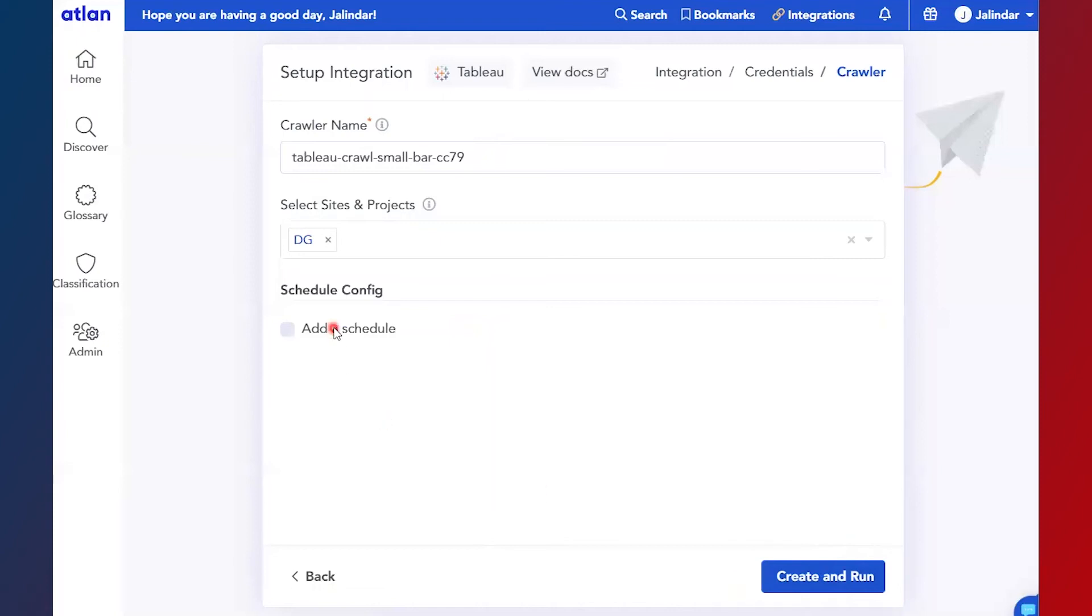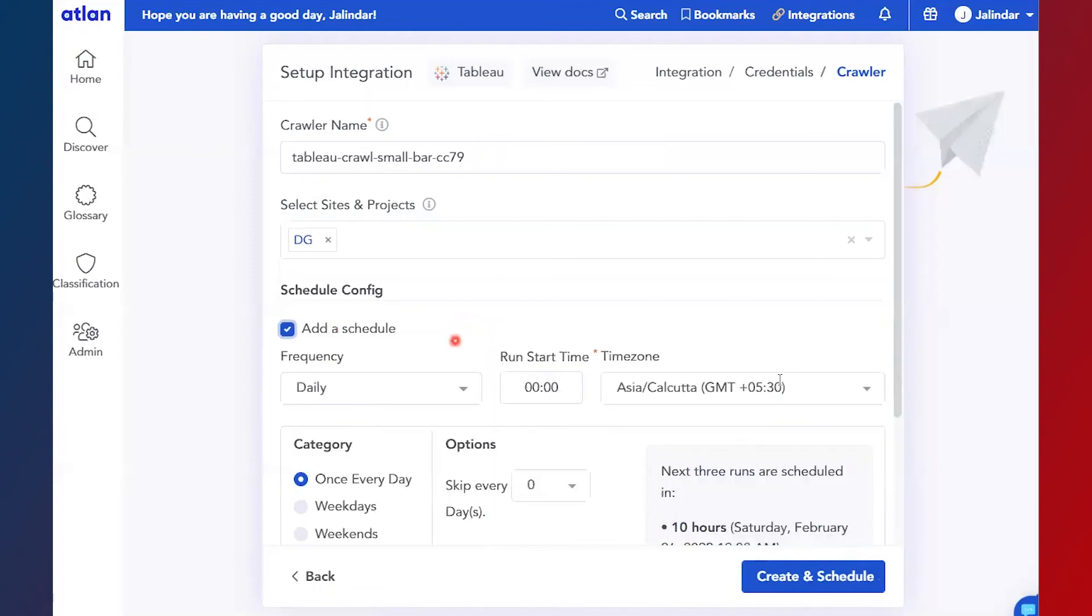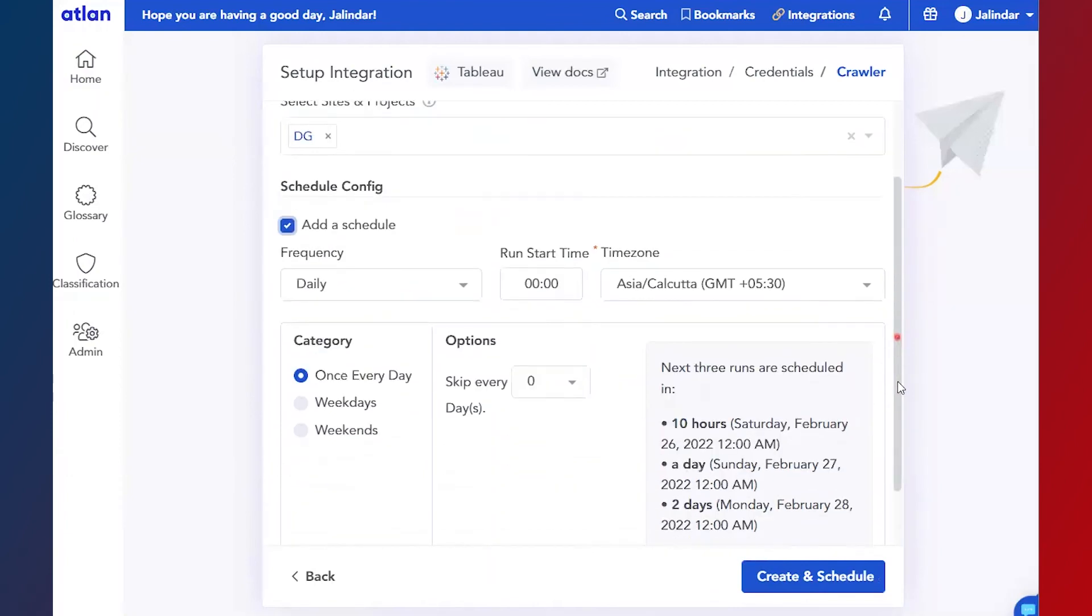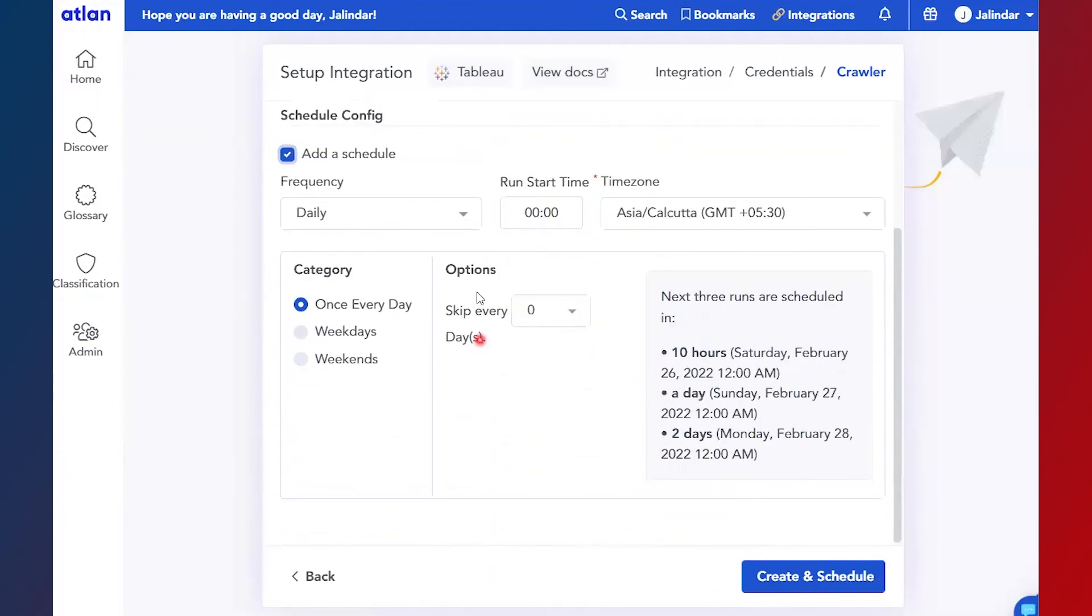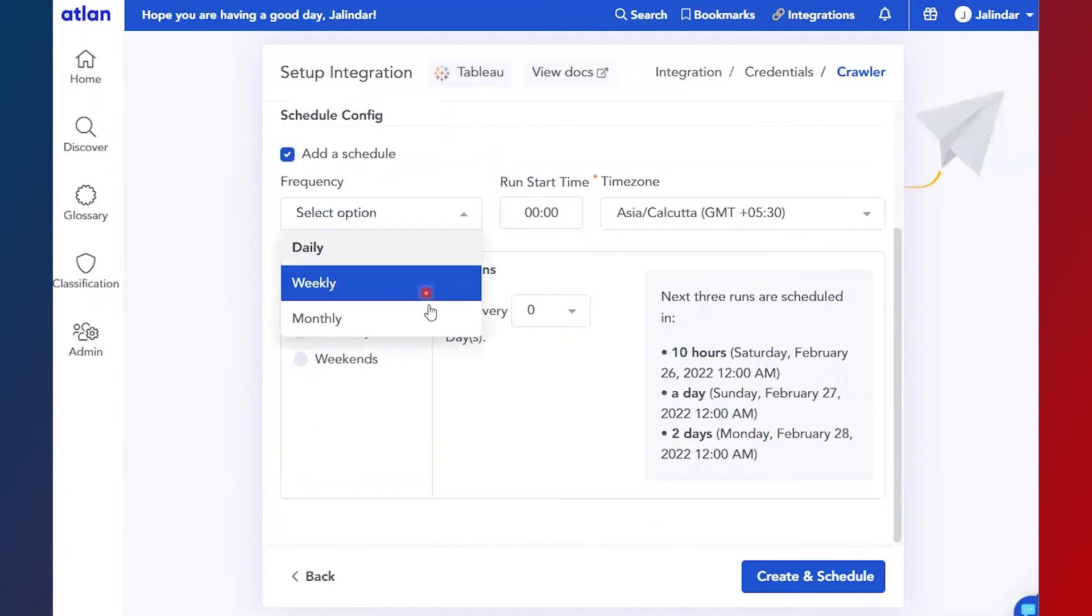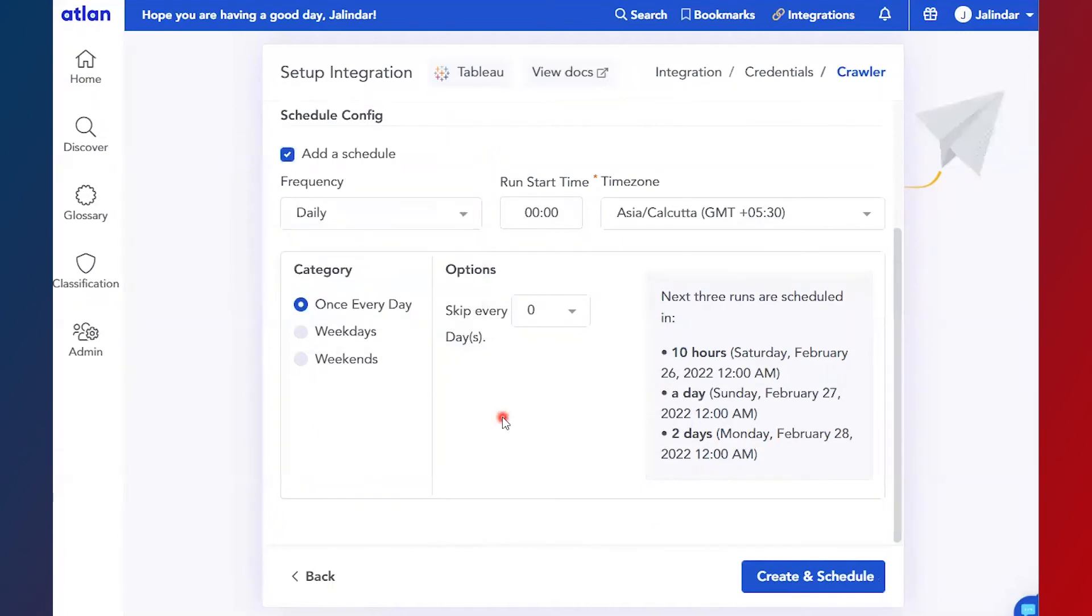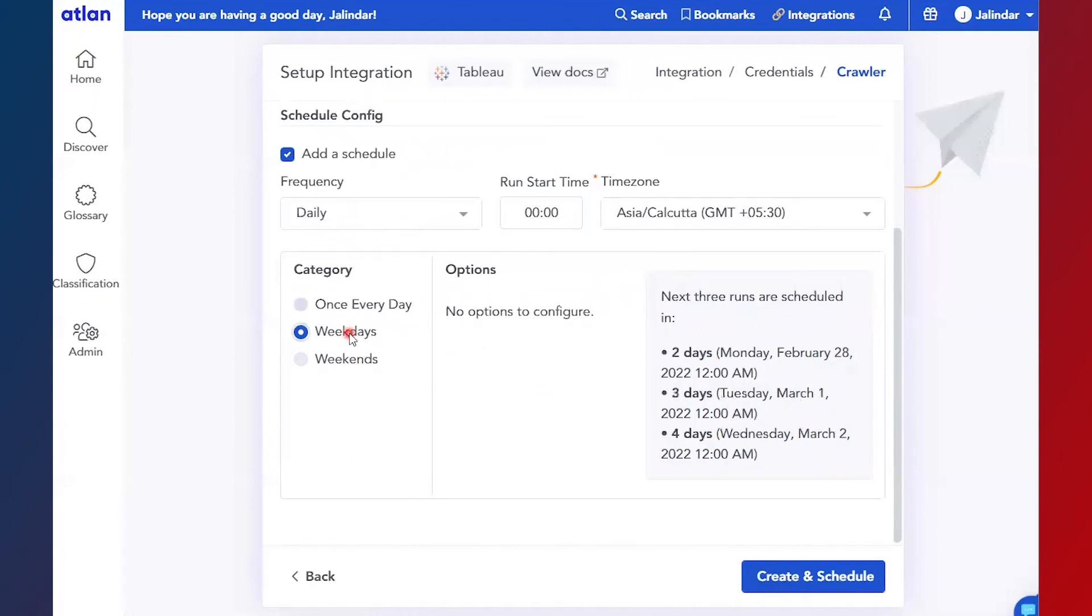Schedule can be daily, weekly, or monthly. If it is selected daily, you can select once every day, or on weekdays, or only on weekends.